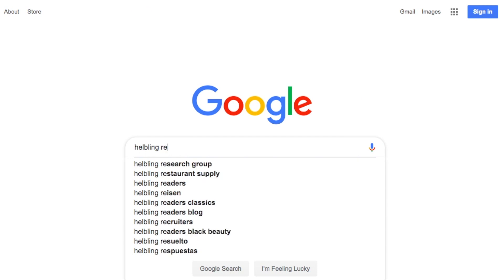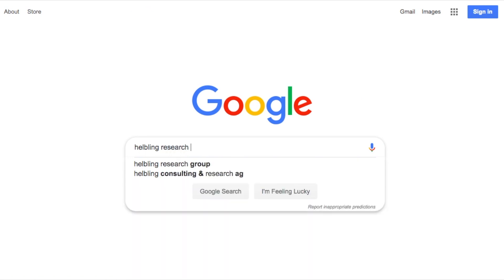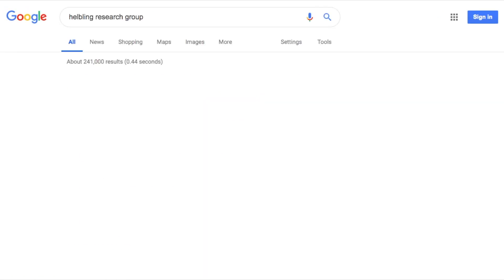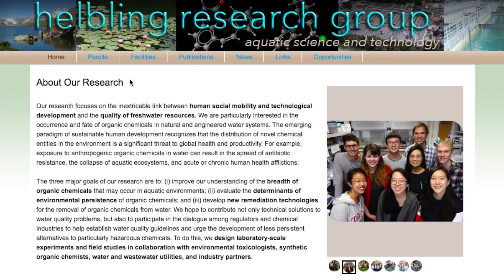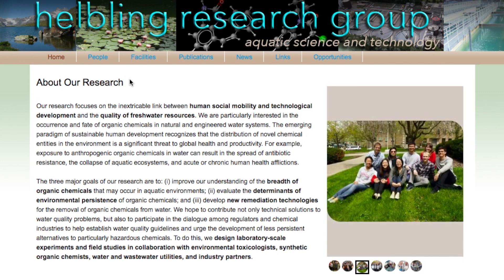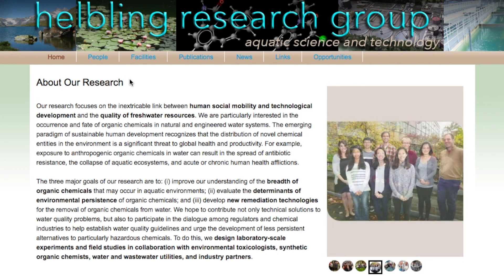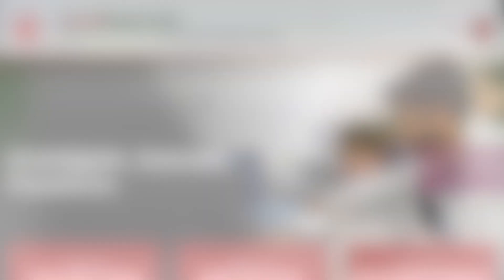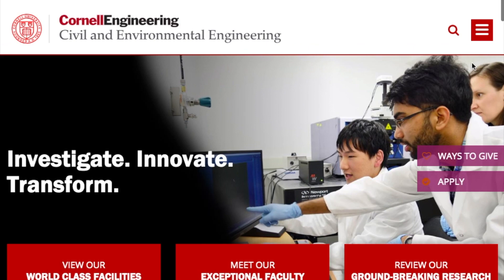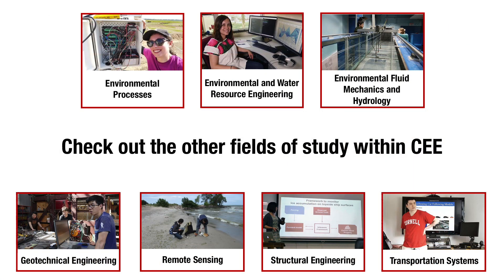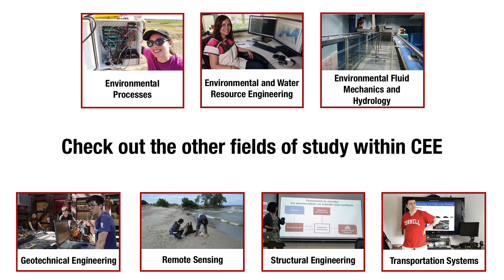If you are interested in finding out more about our work, please visit our website. If you are interested in joining our lab or learning more about the School of Civil and Environmental Engineering at Cornell, please visit the Civil and Environmental Engineering website.